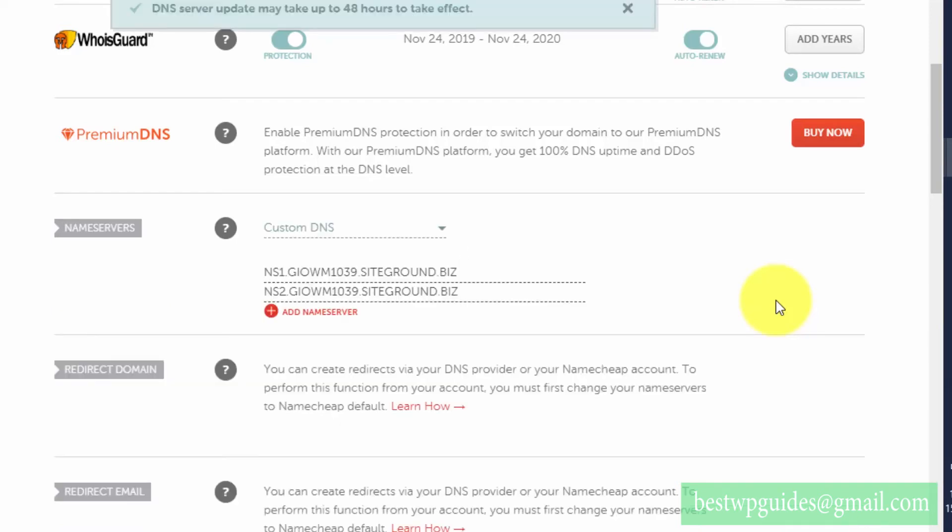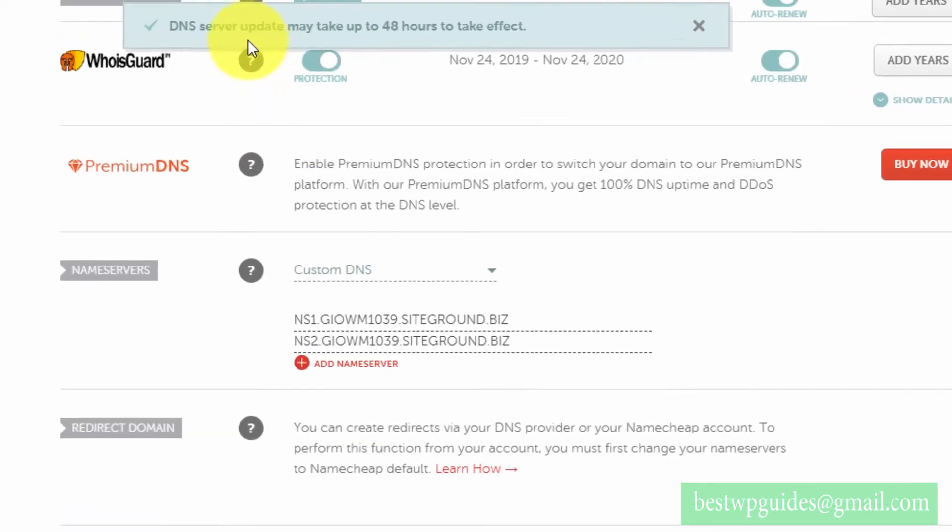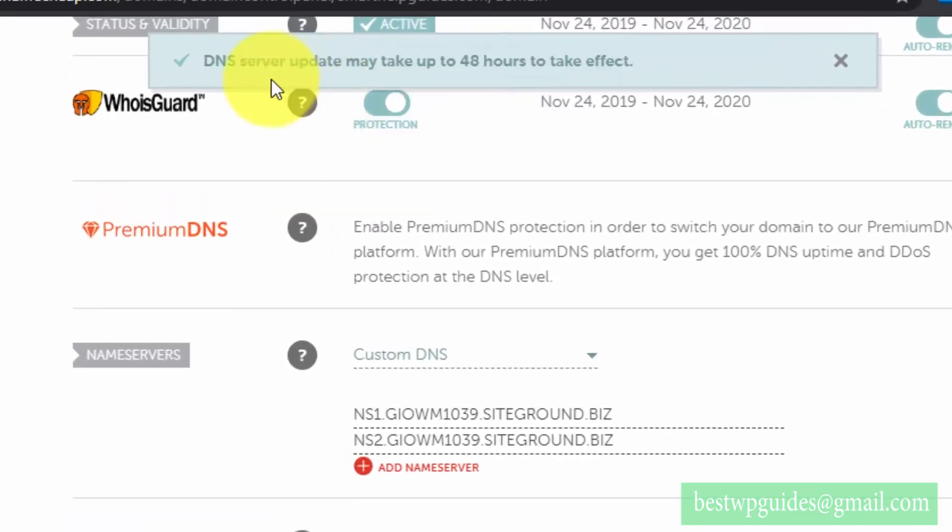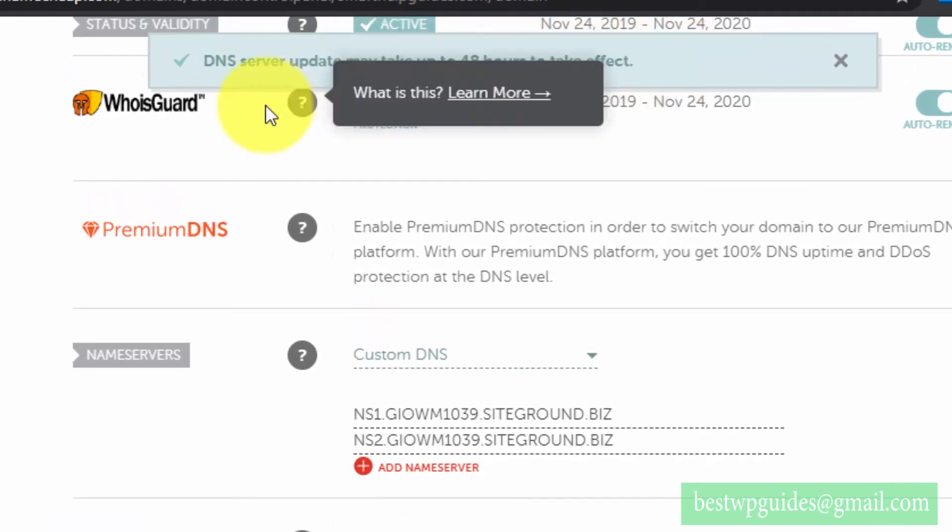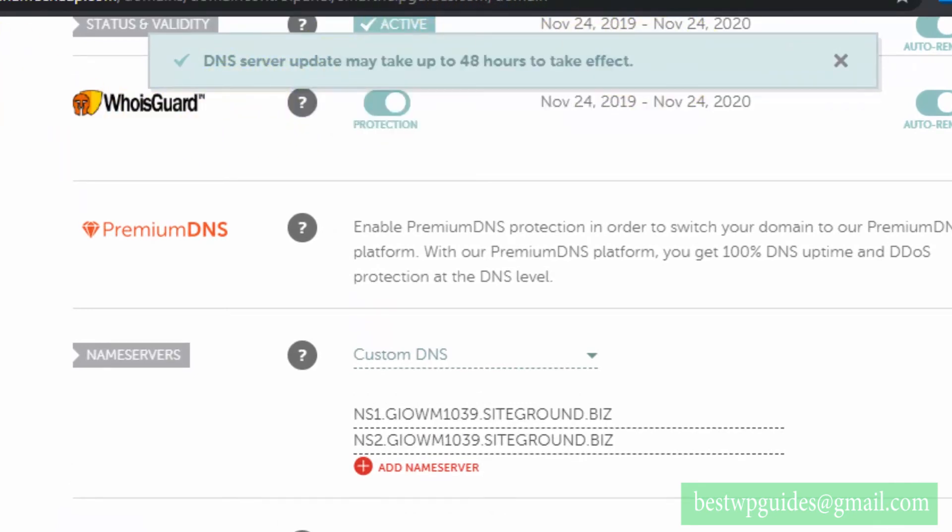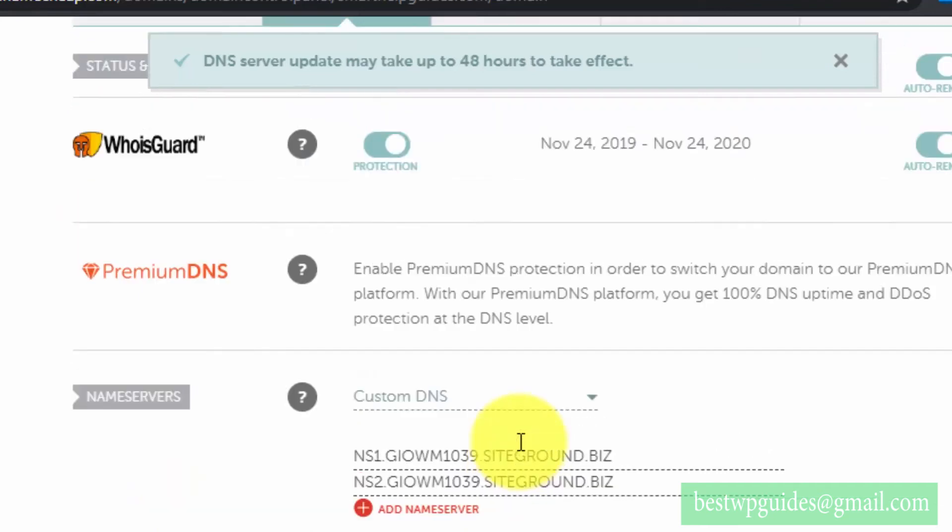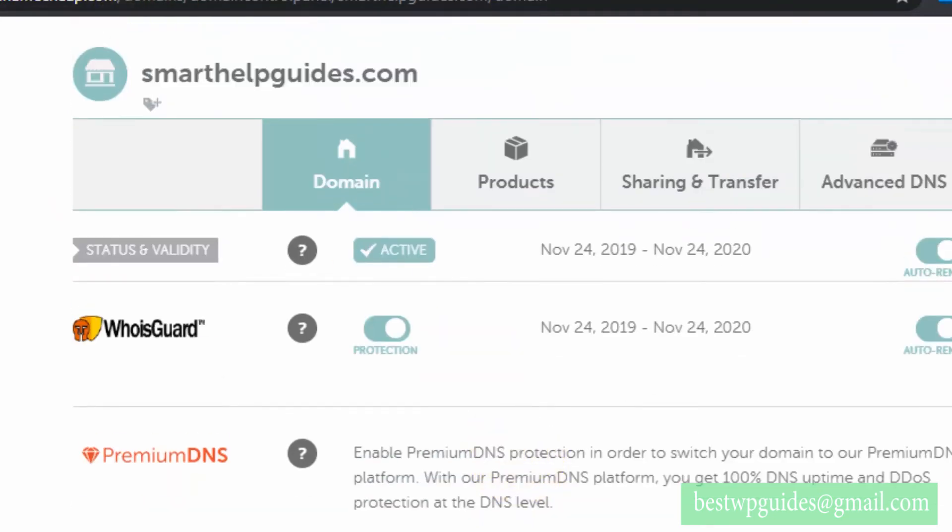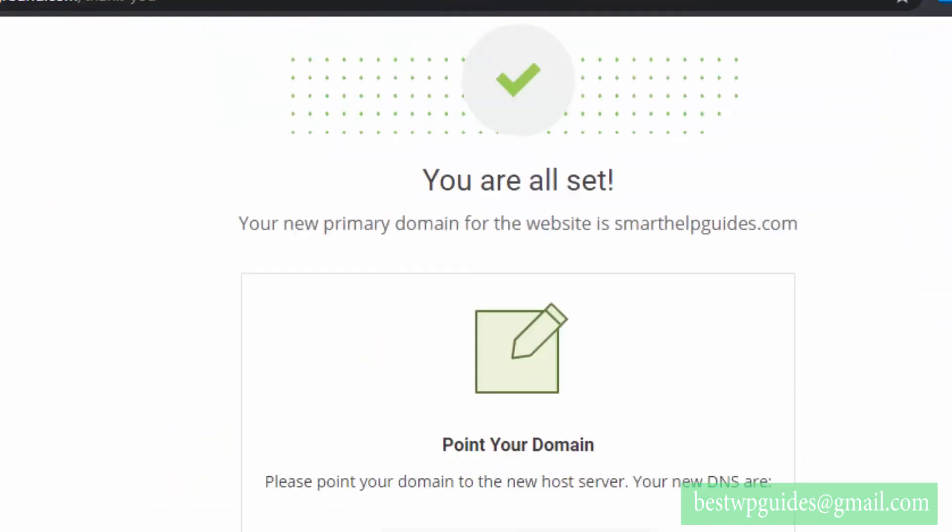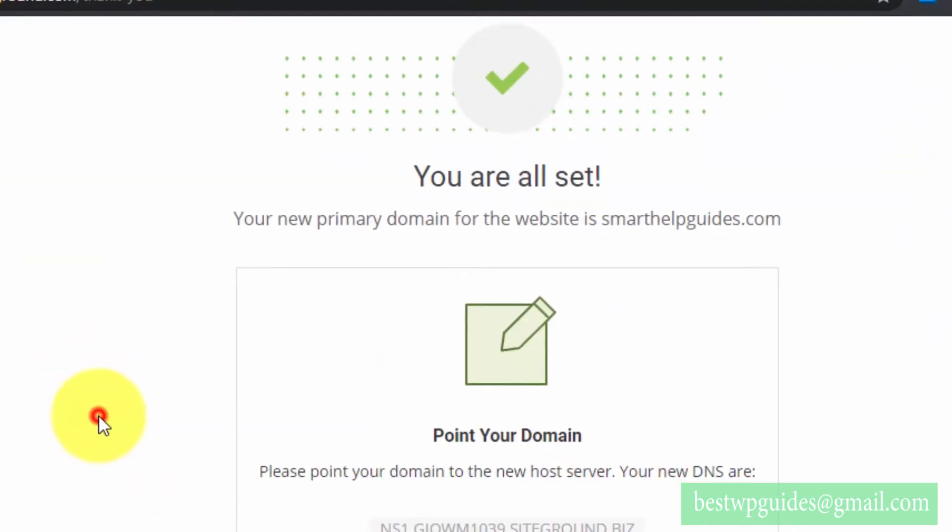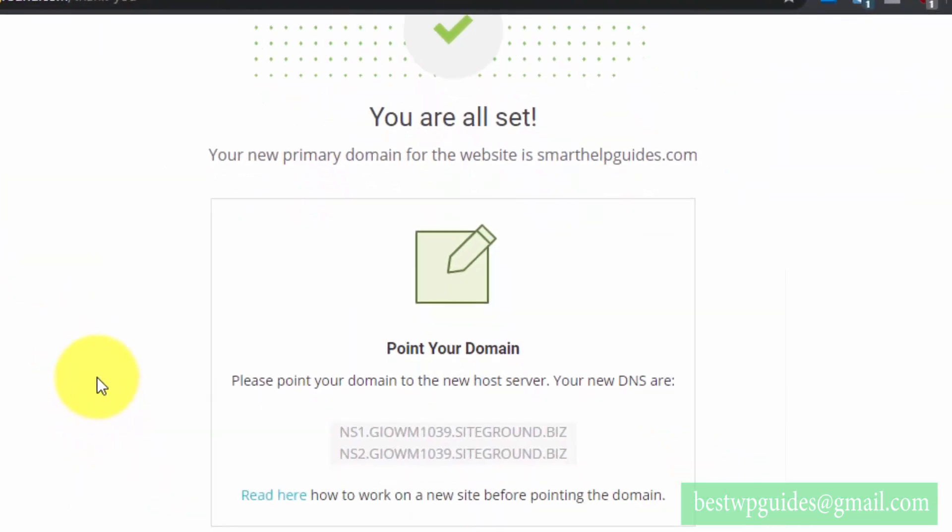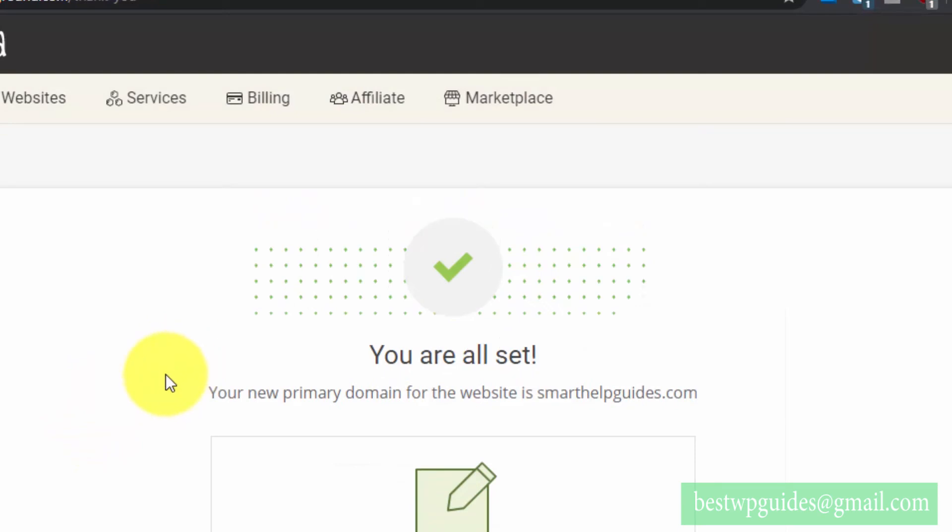You will see this confirmation: 'DNS server update may take up to 48 hours to take effect.' Now we have changed the DNS servers, let's go back to the hosting.